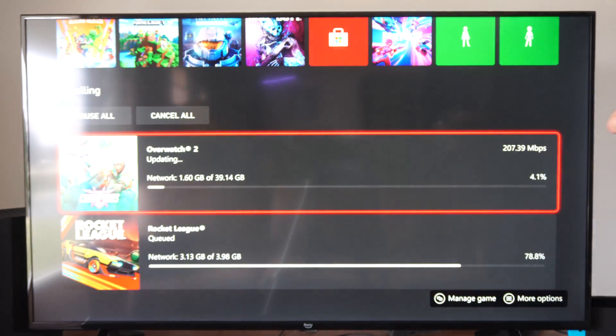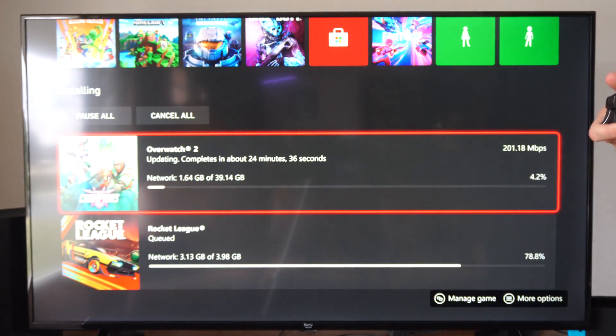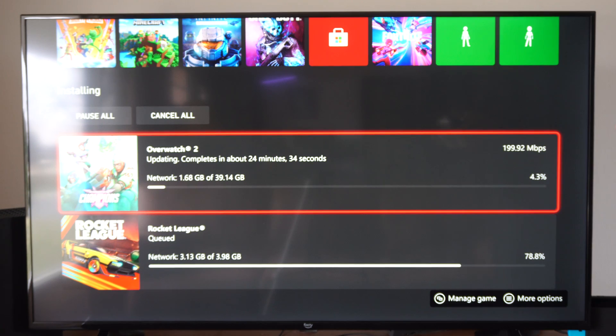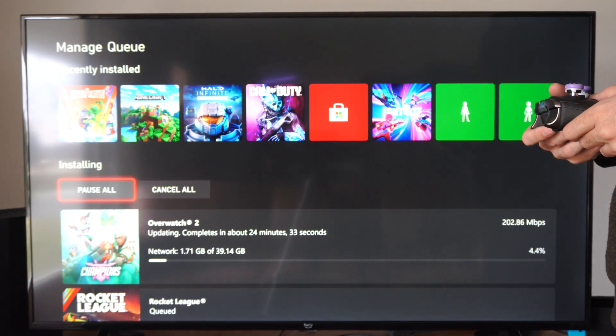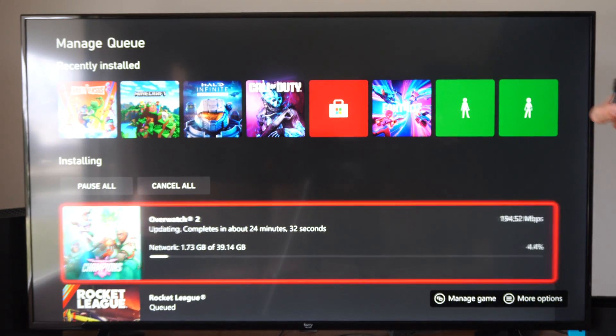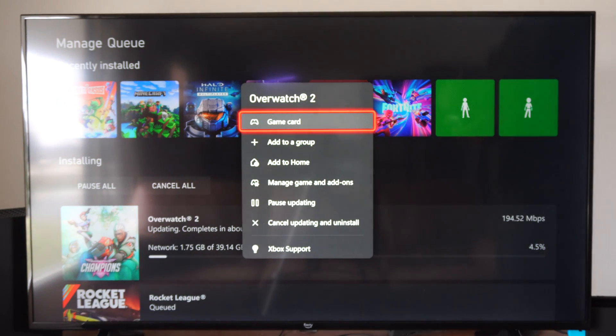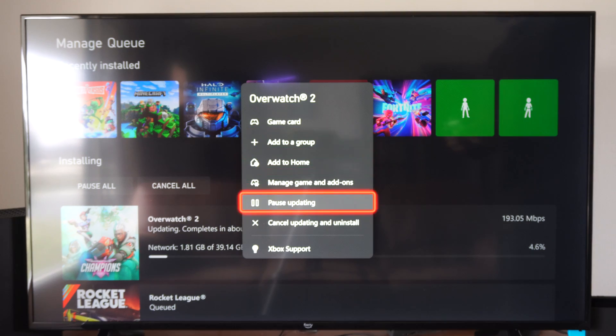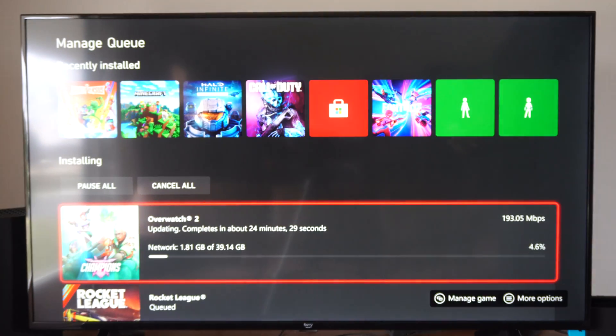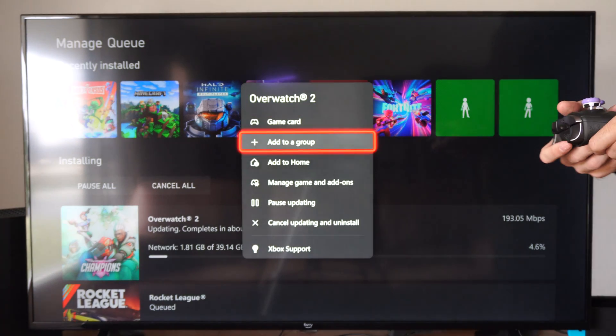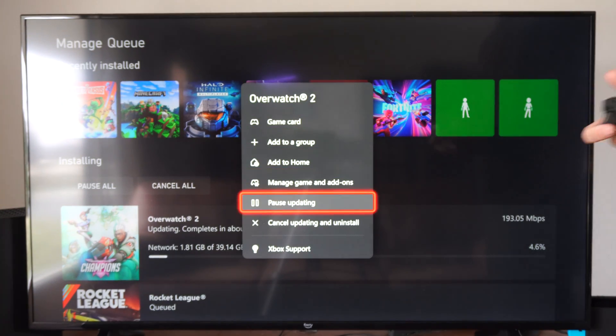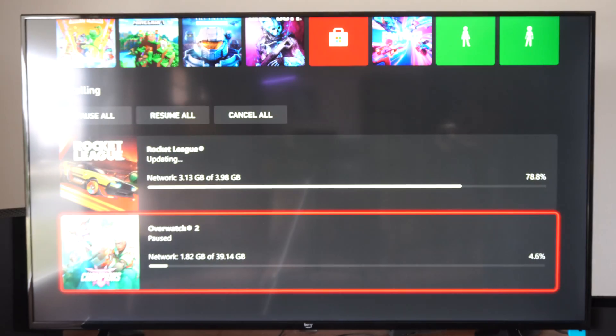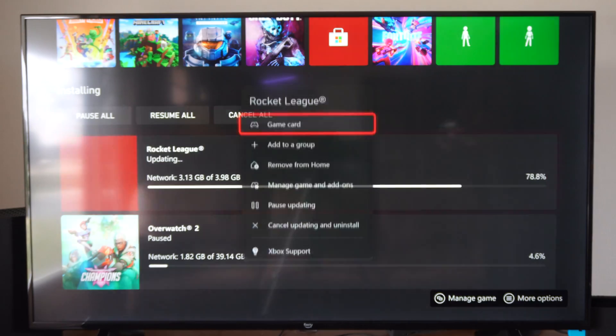Sometimes if you just pause the update and then resume it, it will actually speed it up. Sometimes it will get a little bit stuck. So you can just go to pause, updating, and then go to resume and see if that speeds it up a little bit.